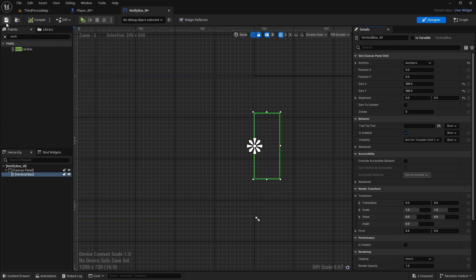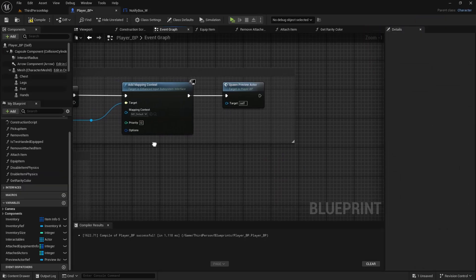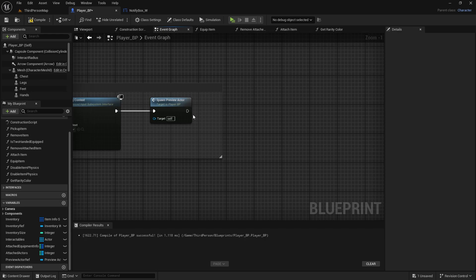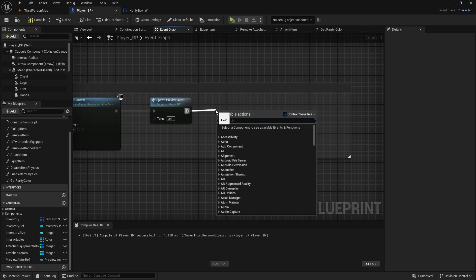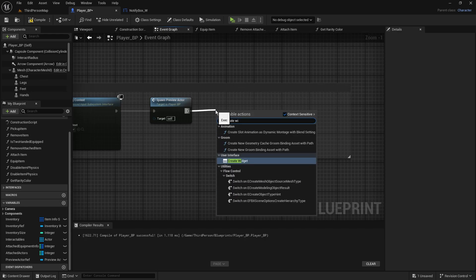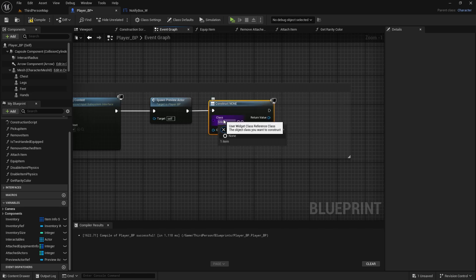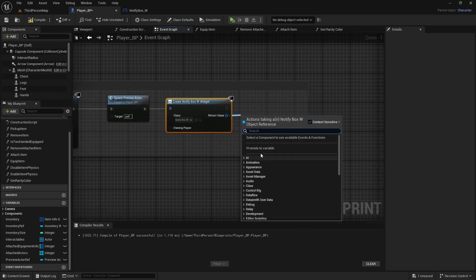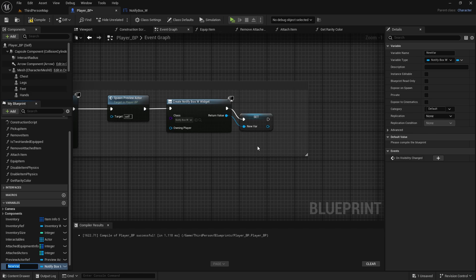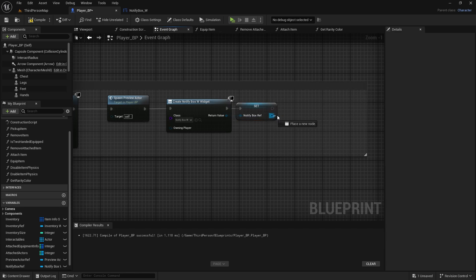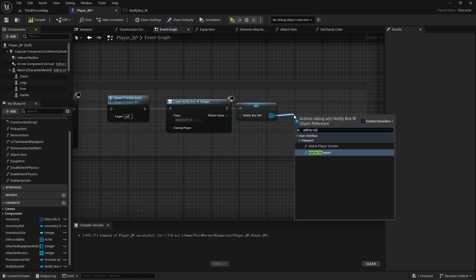We also want this box to be outside of the screen so we can later slide in the notifications. Select alignment and change it to zero — that will move it outside of the screen. Compile and save. Now in the player blueprint, find Event Begin Play and after Spawn Preview Actor, create a widget. The widget is the Notify Box. Drag from the return value, promote to variable — this will be 'NotifyBoxRef' — and then add it to viewport.